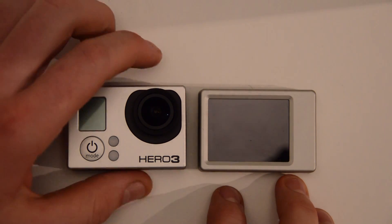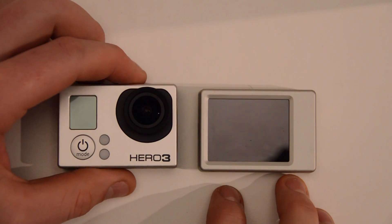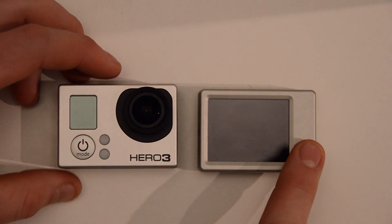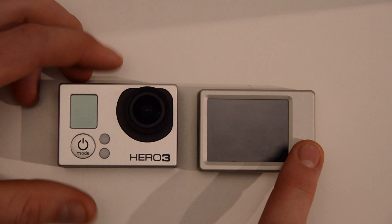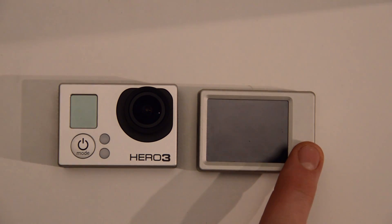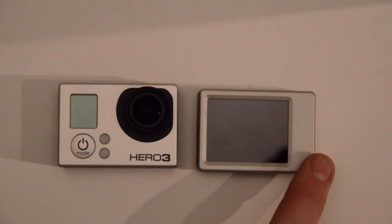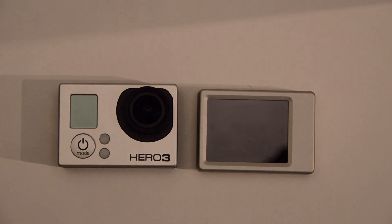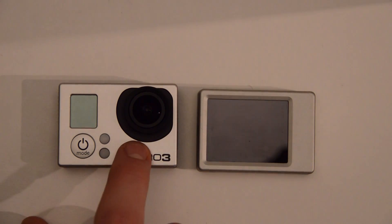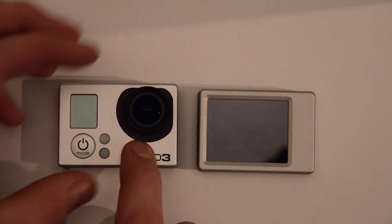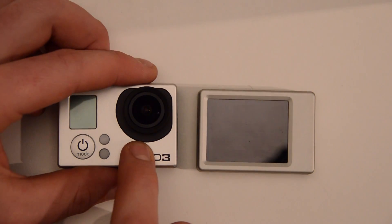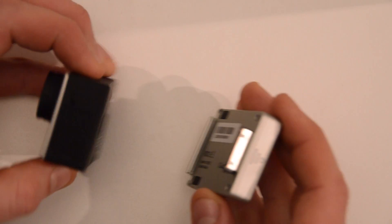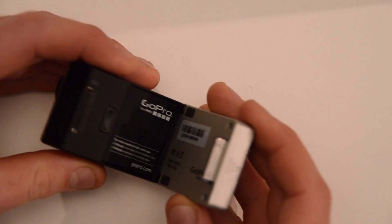So I've got the old GoPro LCD screen, this is the one that came with the Hero 2, works with a Hero 1, and we're going to put it on the back of the new Hero 3 and see if it works. So we'll just put it on like normal, clips in the port, plugs in.